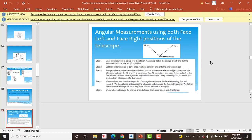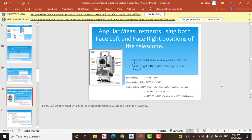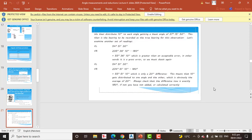To reduce errors, we need to measure angles in both face left and face right of the theodolite or total station. You will get step-by-step guidance here. When you have the two face readings, you subtract them and get the average; then divide by two to get the mean angle.